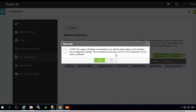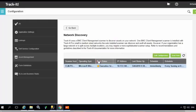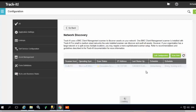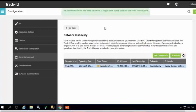As you can see, the scan has been initiated. This might take some time for the scan to complete. This completes the network discovery configuration.